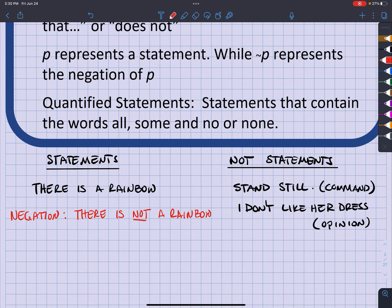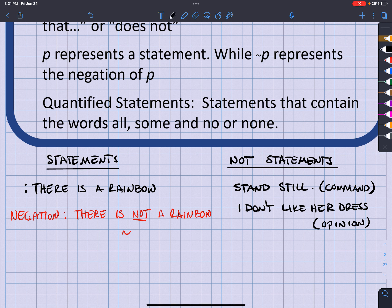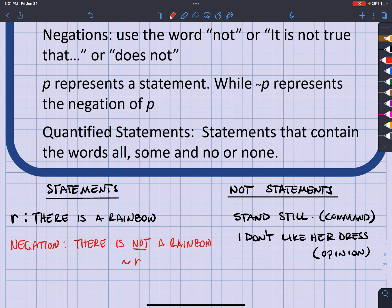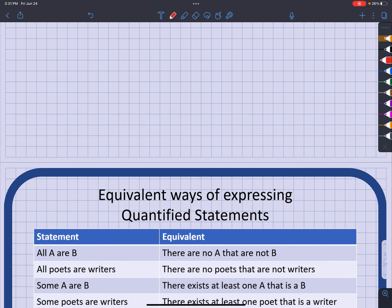Sometimes you can represent statements symbolically. 'There is a rainbow' can be symbolized with p, and the negation would be not-p. You might also represent it with a letter that helps you remember — for example, r for rainbow — so the negation would be not-r, written with a squiggly line. You can say 'it is not true that there is a rainbow' or 'there does not appear to be a rainbow' — any of those ways work.